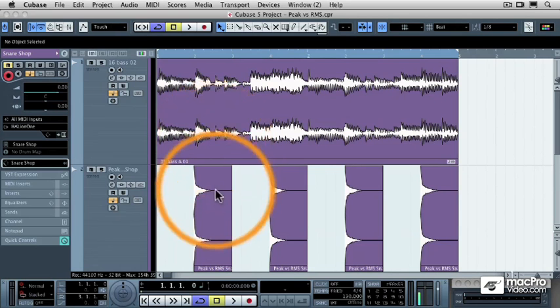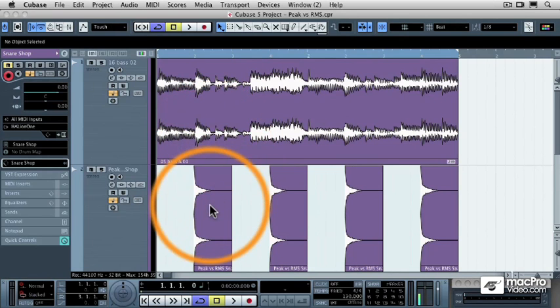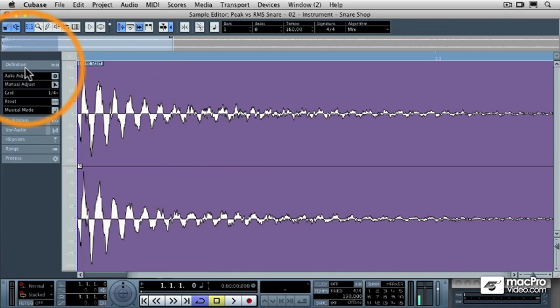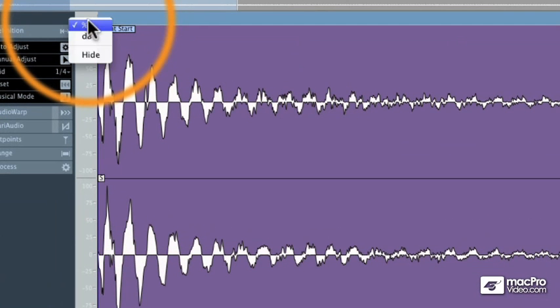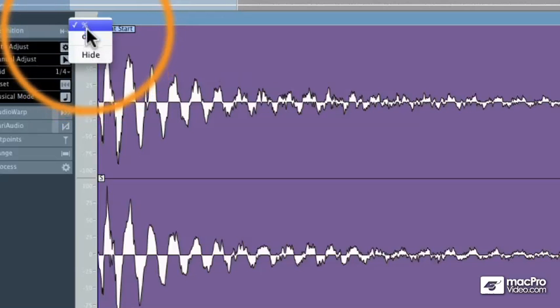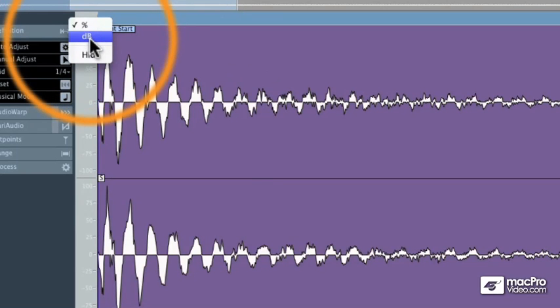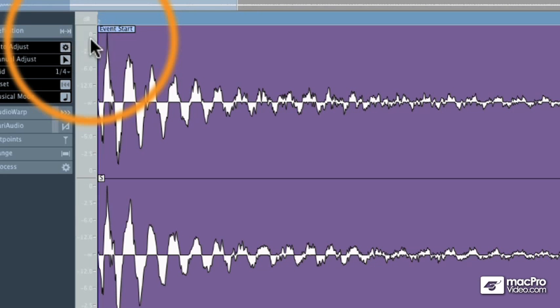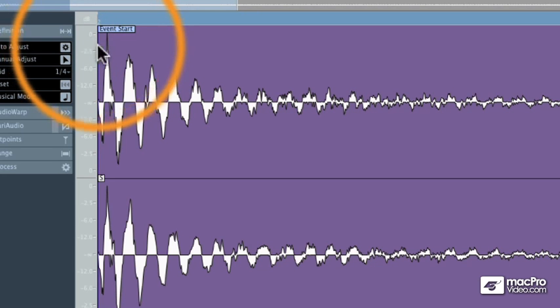Let's take a look at the snare drum track. I'm going to double click that, and then make sure that I have the definition tab selected. And then you should see a little percentage sign right here, and you can select instead of percentage, decibels, which is a lowercase d and an uppercase b. When I select that,